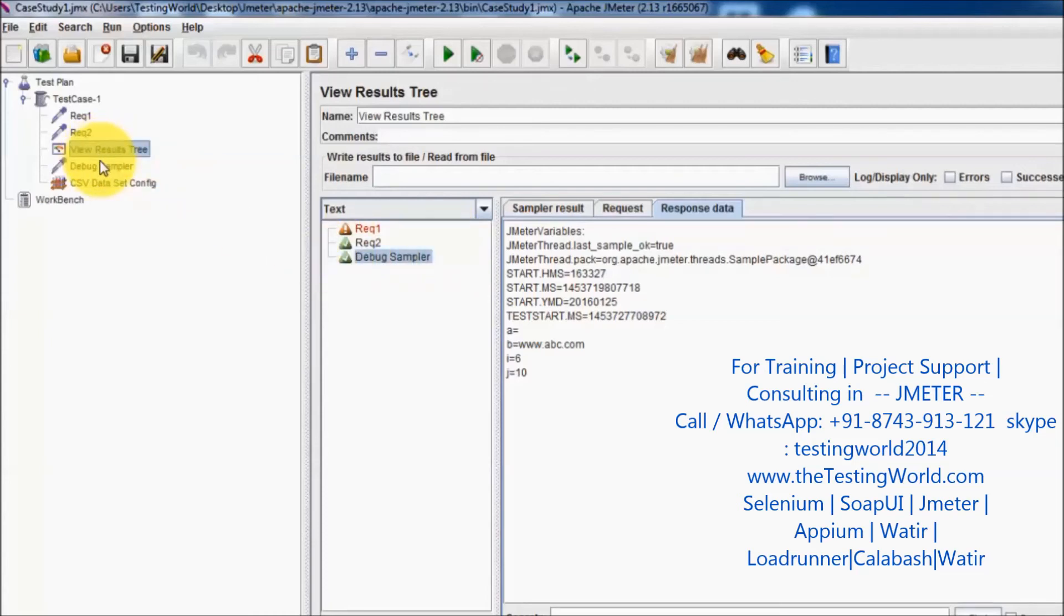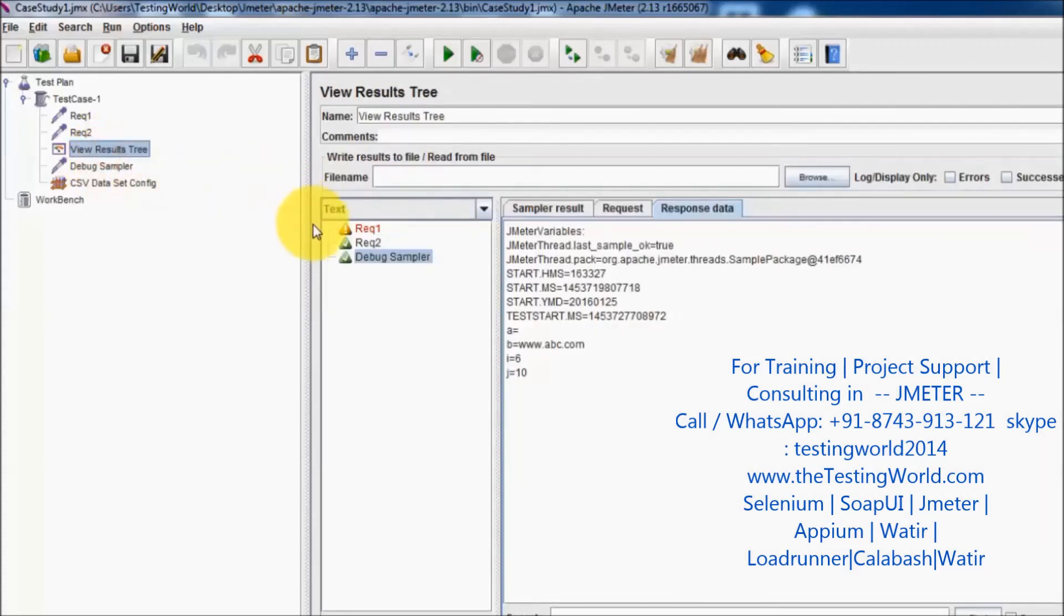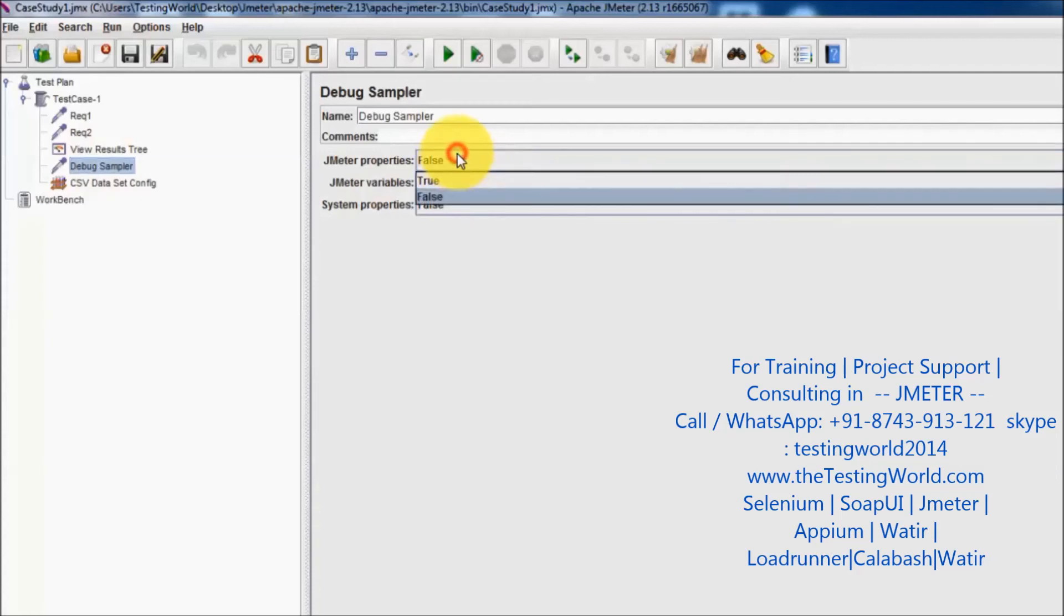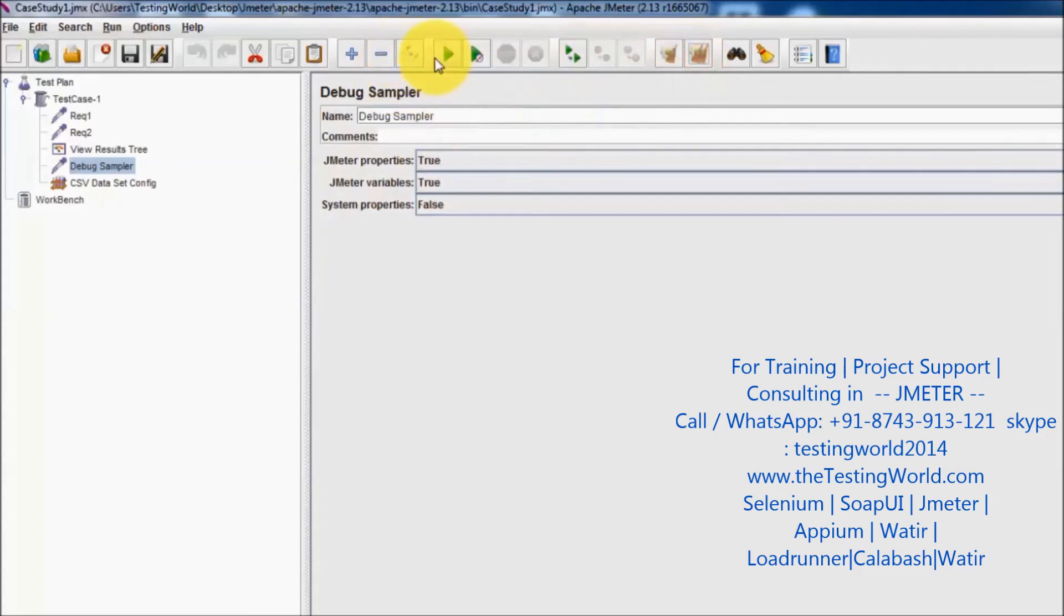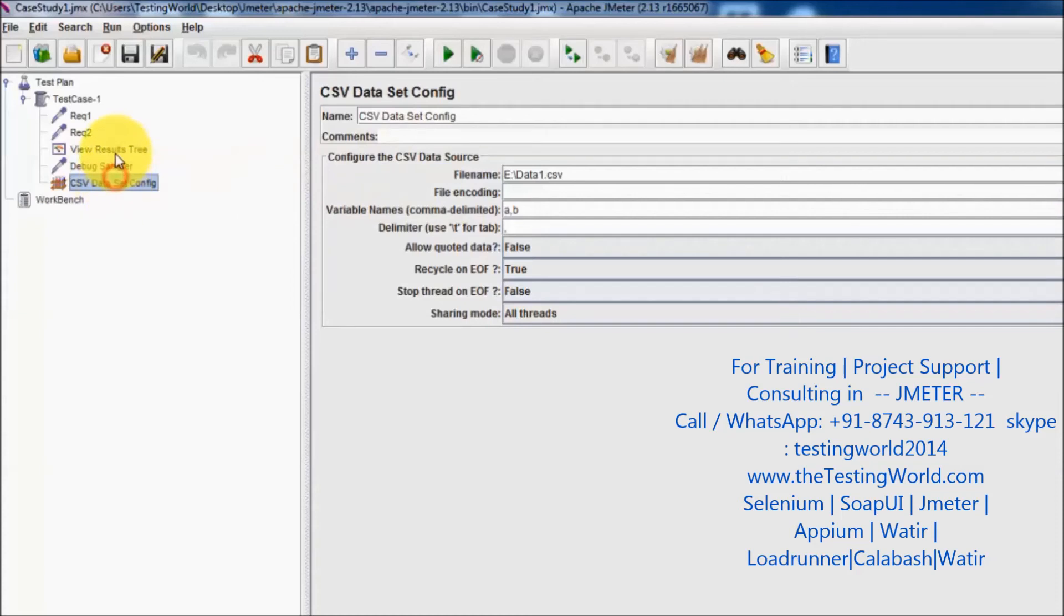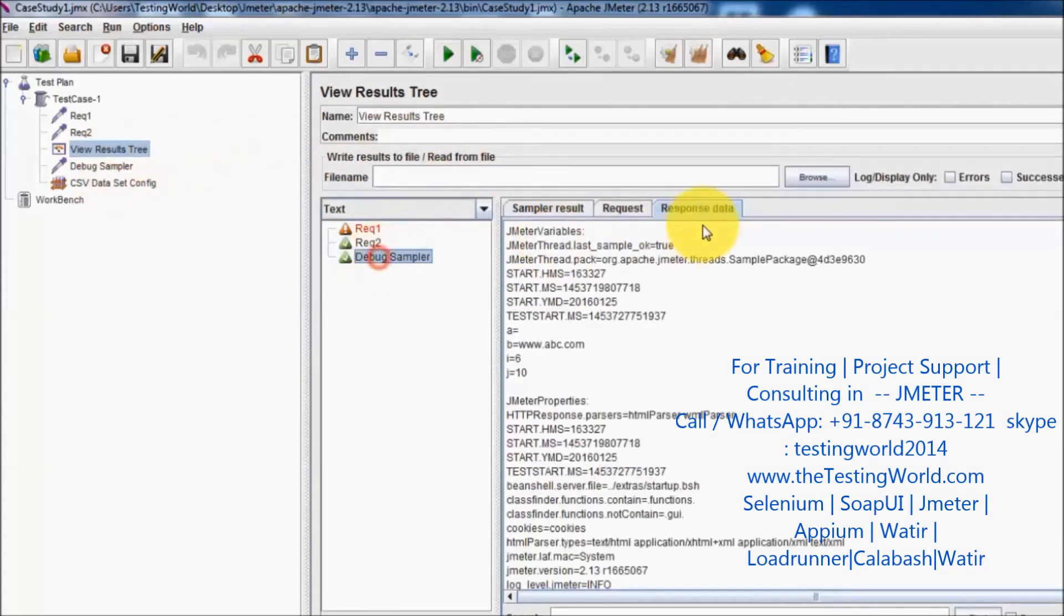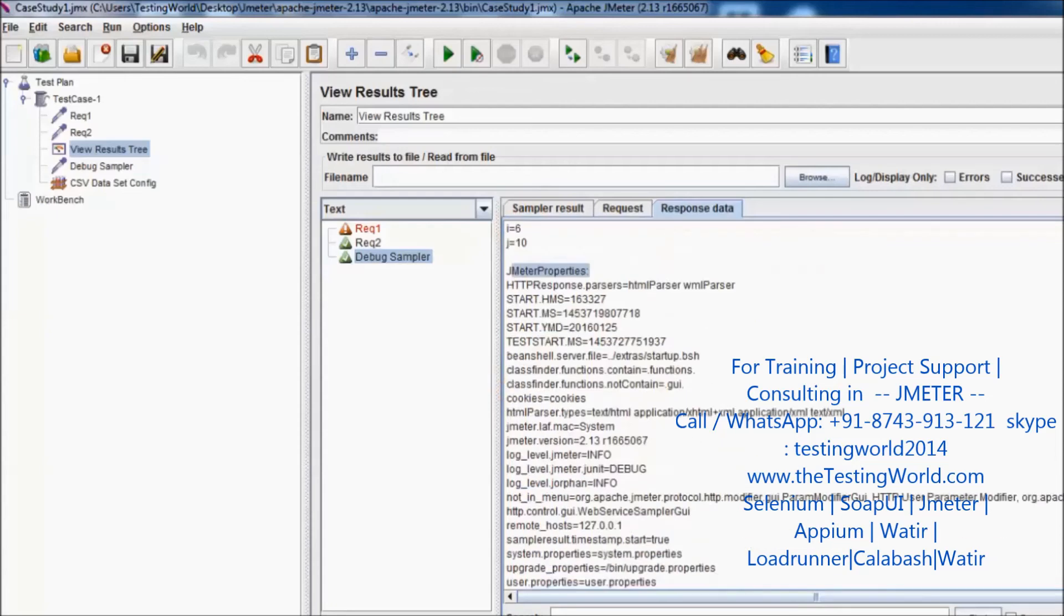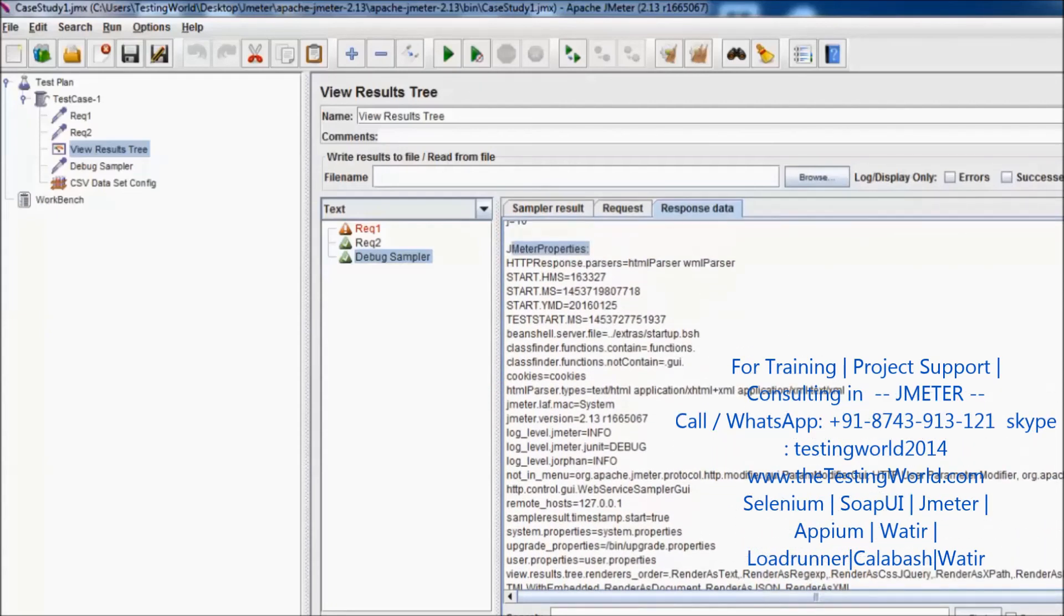A few properties which are defined in JMeter by default we can view these properties. I'll clear the result and run it again. In the response we are getting JMeter variables, JMeter properties, and if you set the system properties we are going to get the system properties as well.